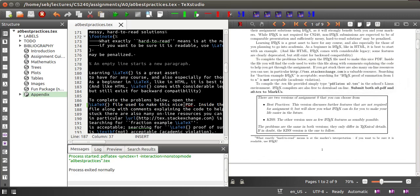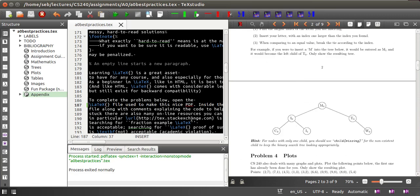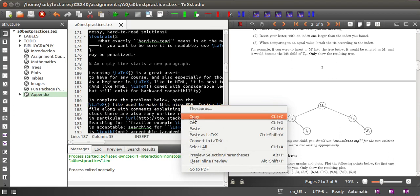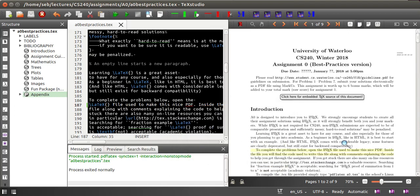The synchronization also works in the other direction. You can click anywhere in the source file and say go to PDF, and then you get highlighted where this is located in the PDF file.